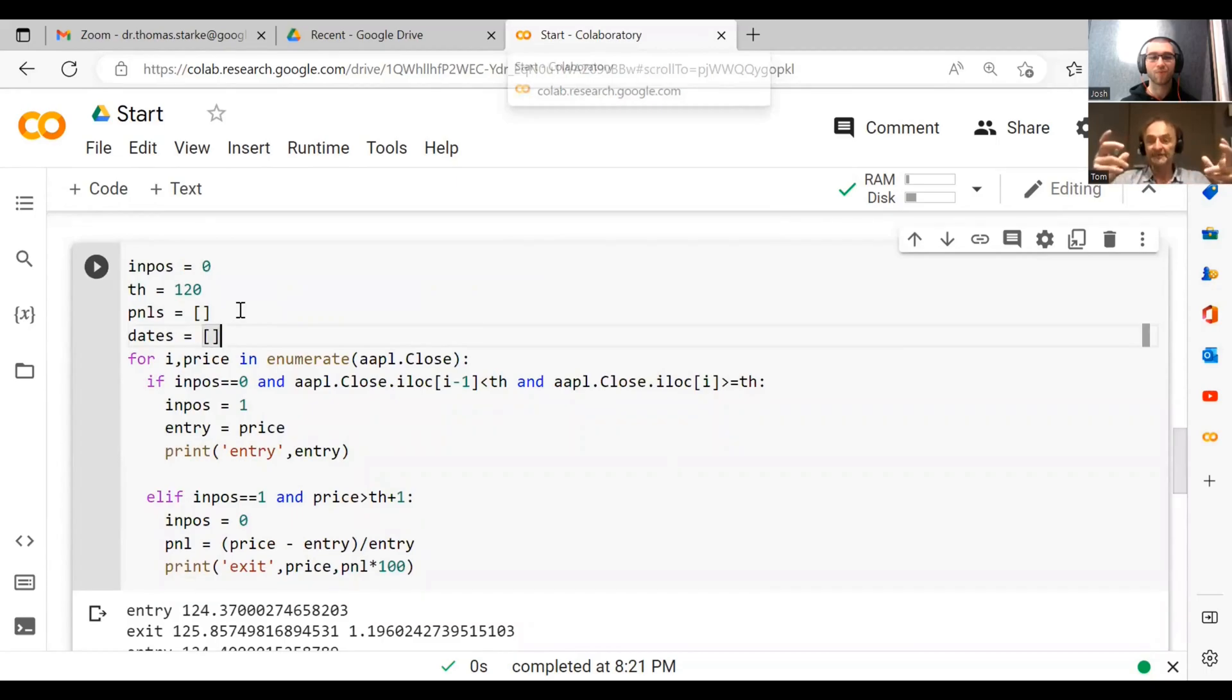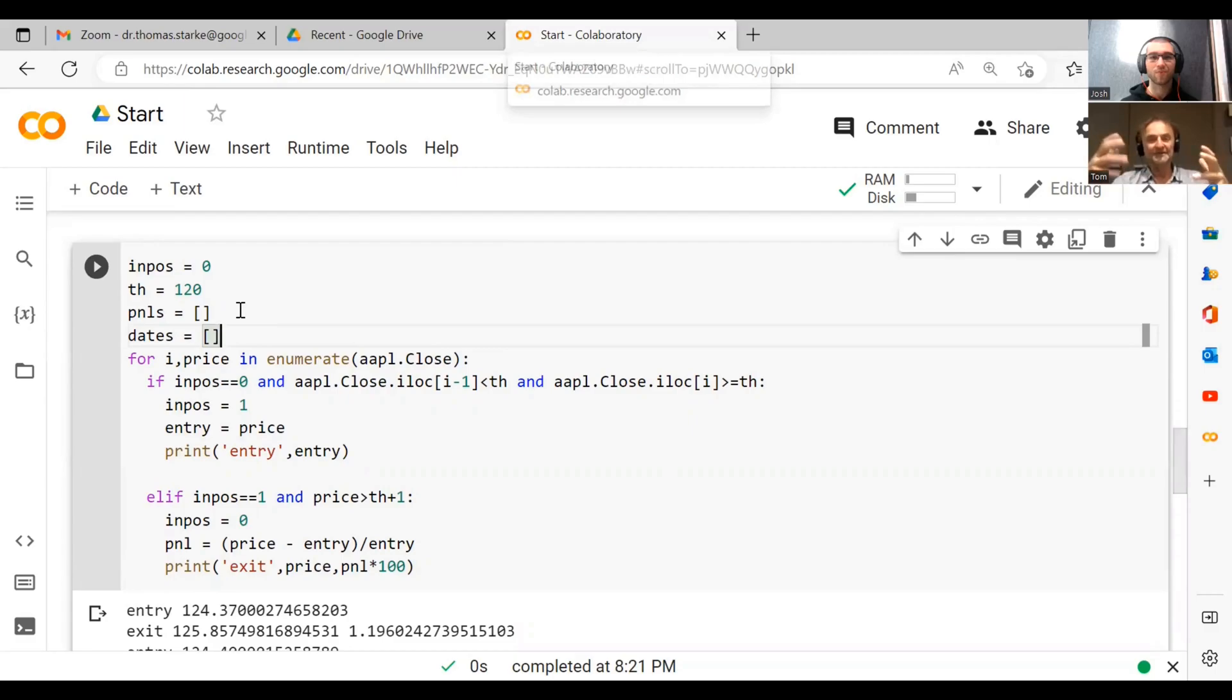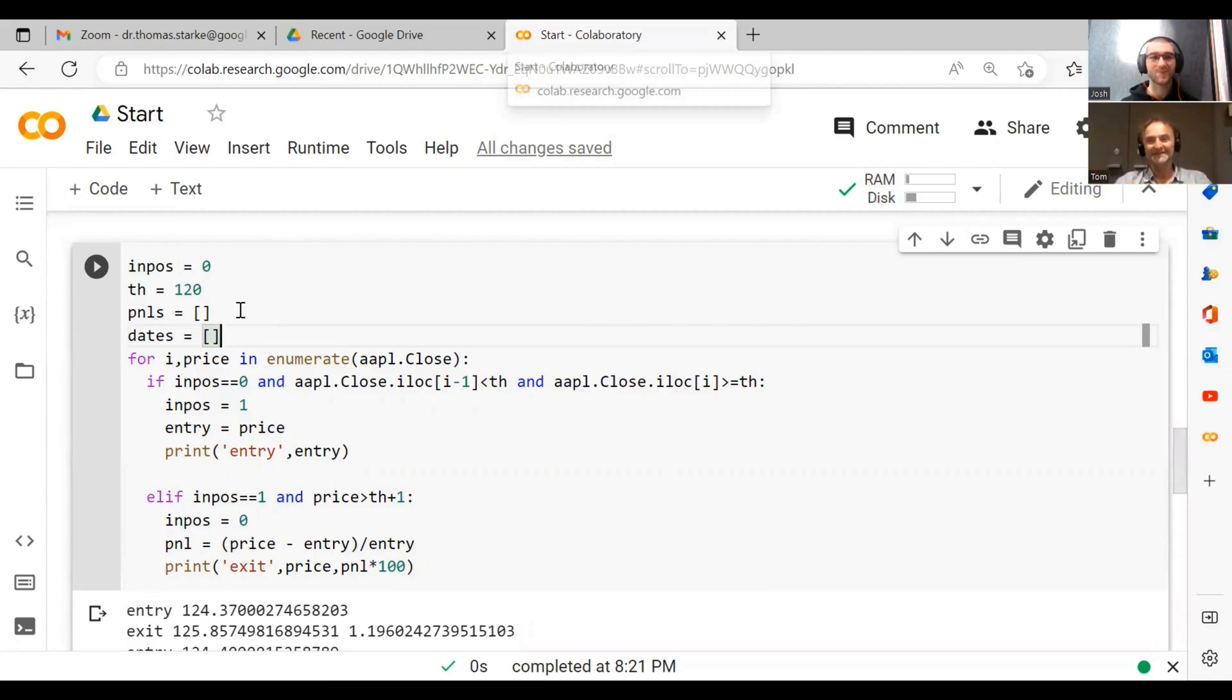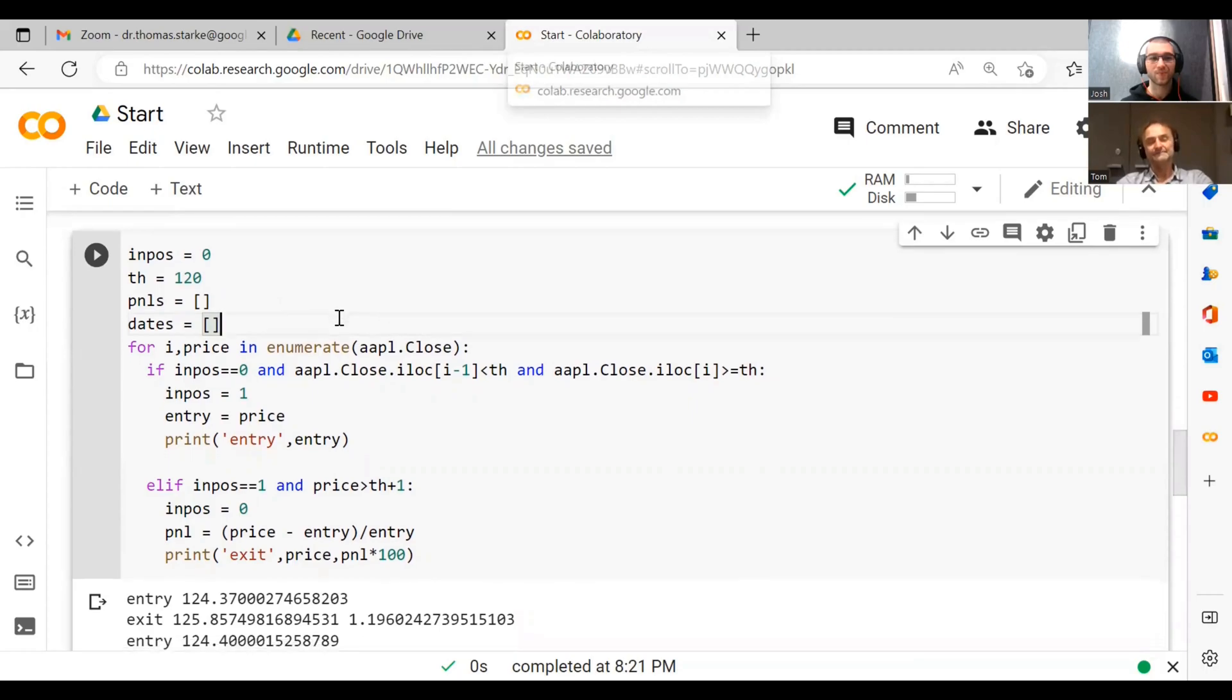Usually what I also do is I produce another list with dates, because if we want to plot this it's much easier to plot it with dates rather than just data points. You see this often in old trading systems, instead of dates they just use trade numbers and it looks horrible.